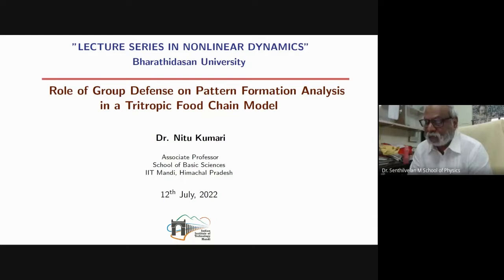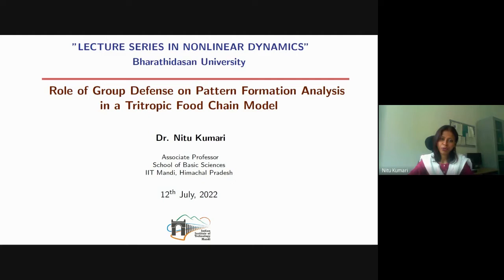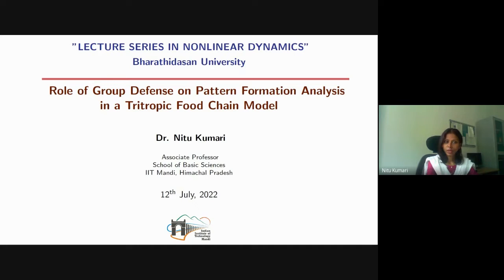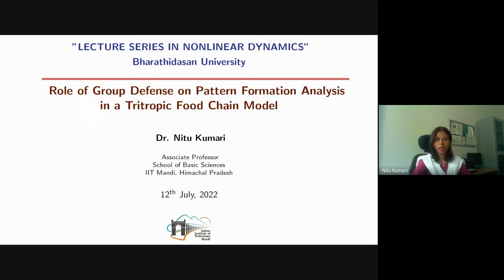Thank you very much, Professor Senthivalen. I appreciate the introduction you have given, and I would like to thank you for the opportunity to share my research, particularly with the students of your university. So without wasting a single minute, I'll move to my presentation. In this presentation, I'll be talking about the role of group defense in the population on pattern formation as well as on the nonlinear dynamics of the ecosystem.